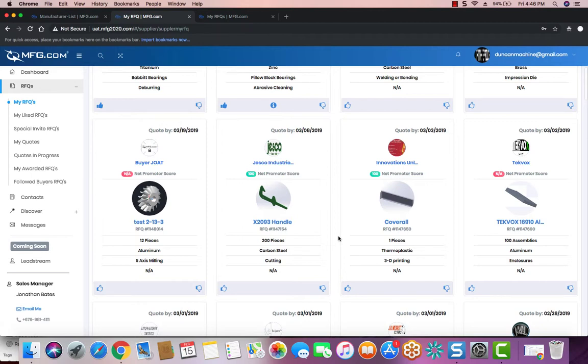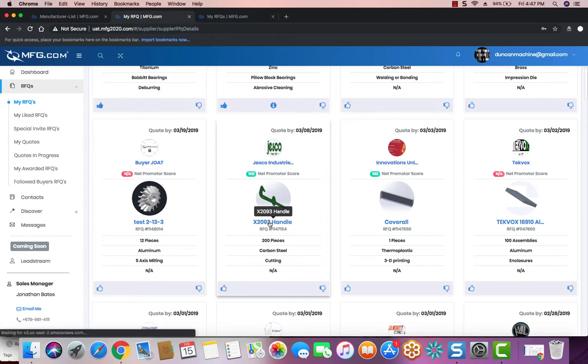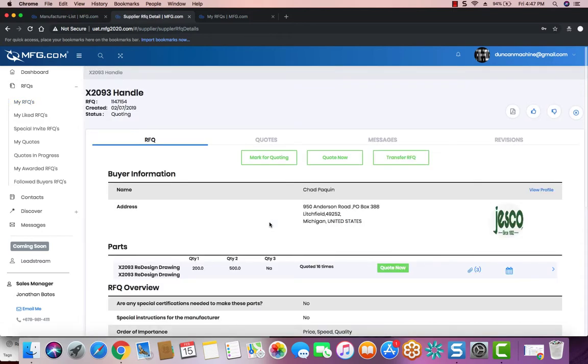From the RFQ list, you'll want to look at one of the RFQ tiles and select its name. Once you do that, you're going to land on the RFQ Details page.